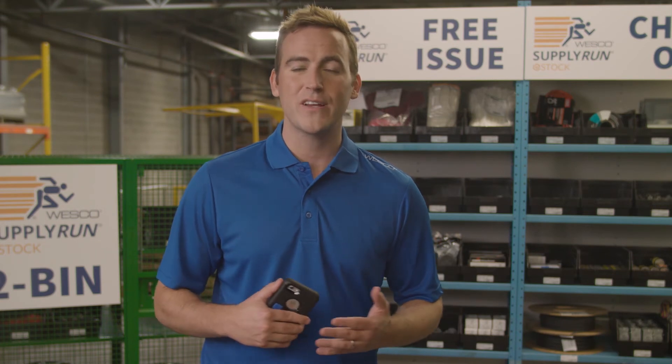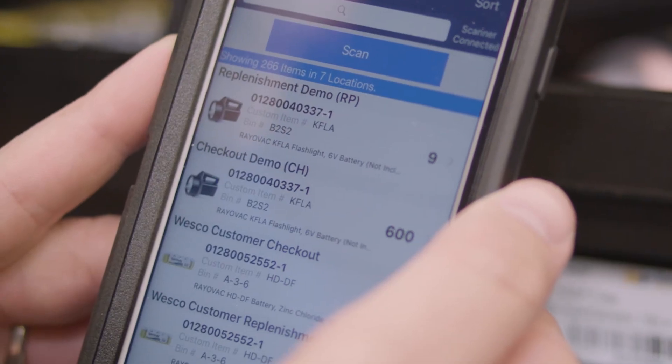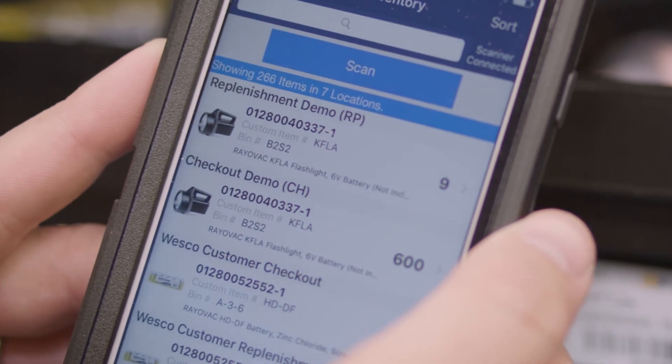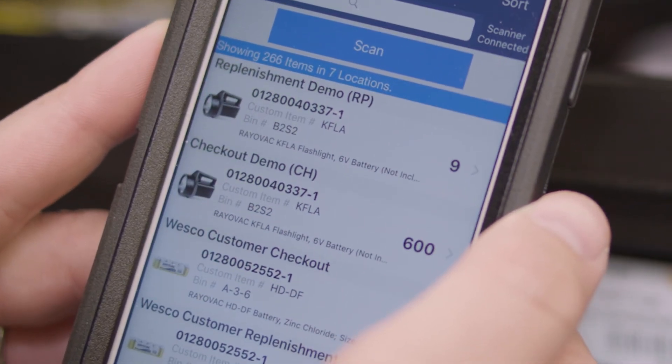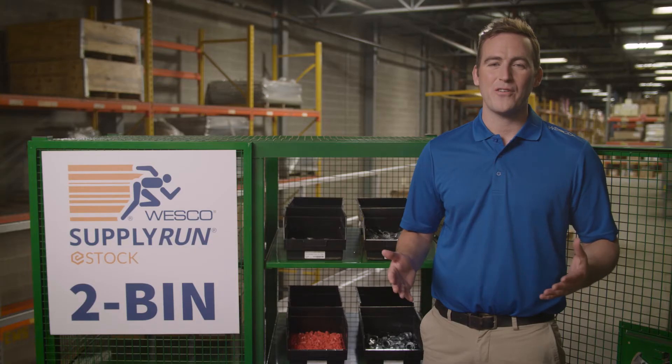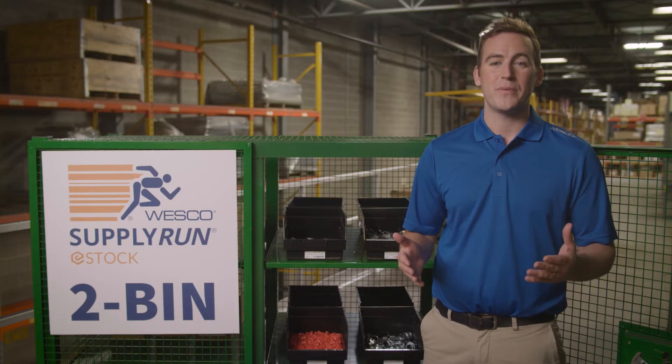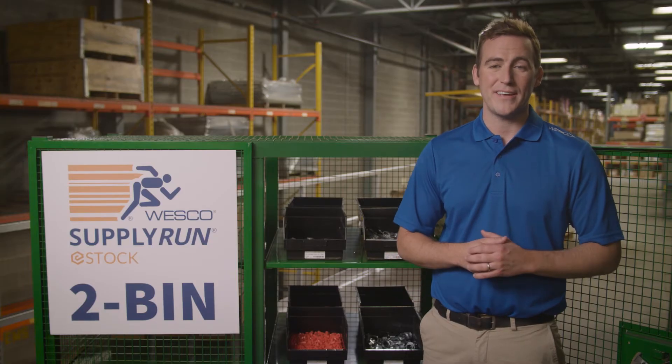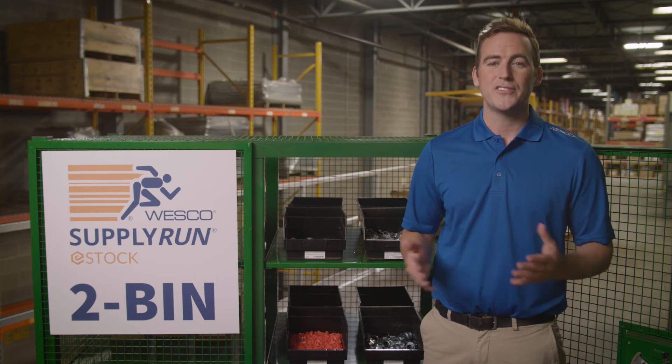This information can be extrapolated into an Excel-based report for customer financial allocation. Checkout also keeps an accurate in-stock count that can be accessed in real time. A third method is 2 Bin Kanban eStock.